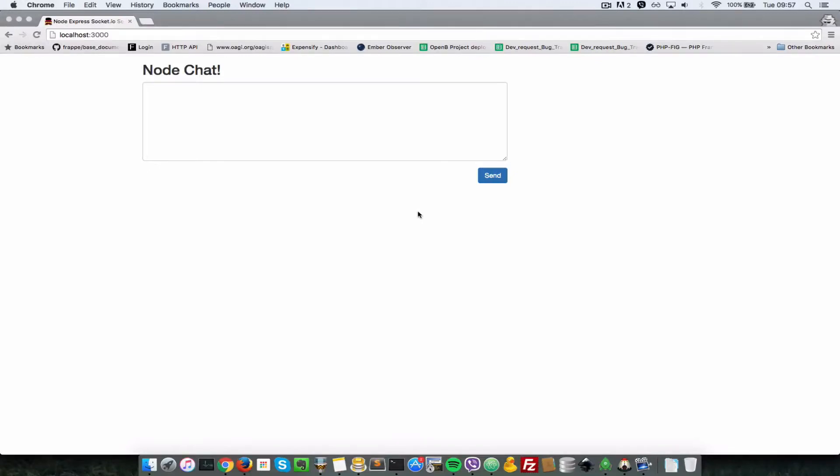Okay, so remember in the last video we were able to store chat messages into our database, but we still had one problem. When you refresh the browser window, the chat messages are lost because we're not retrieving them from the last session. Let's see how we can do that in this video.